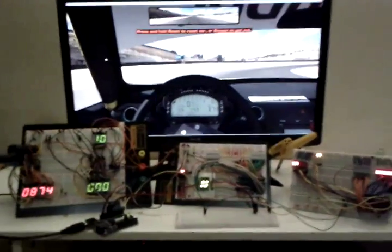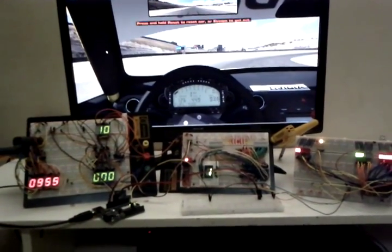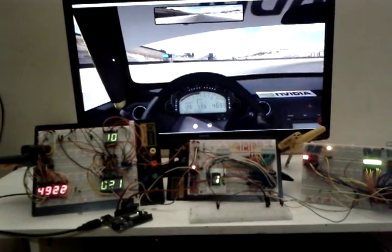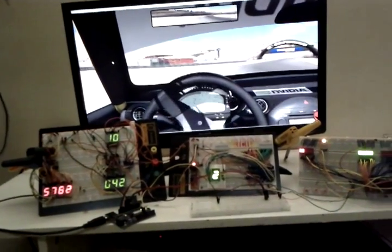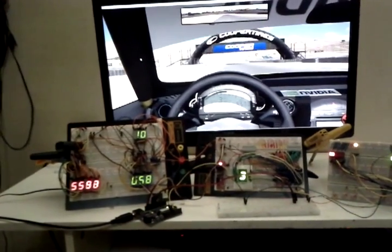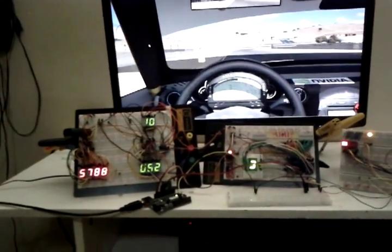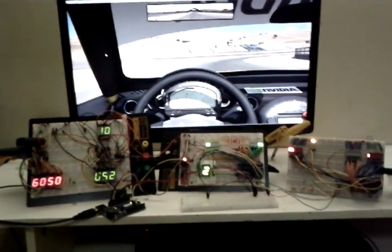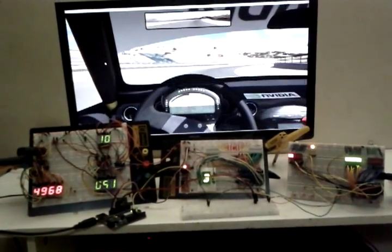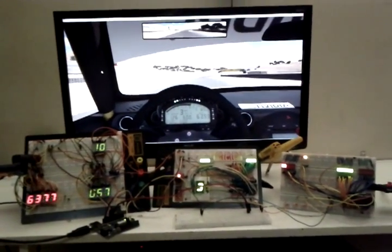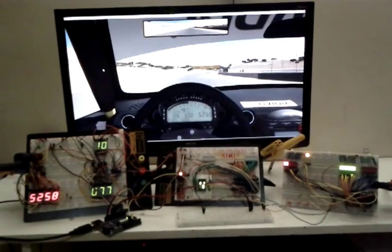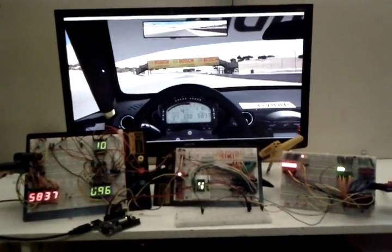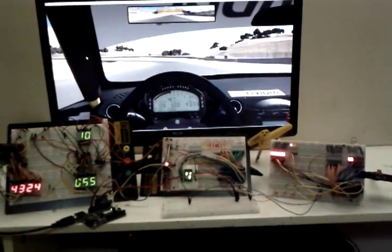All right, so let's give her a go, one-handed. Oh, there goes the fuel. Just dropped below 10% fuel.